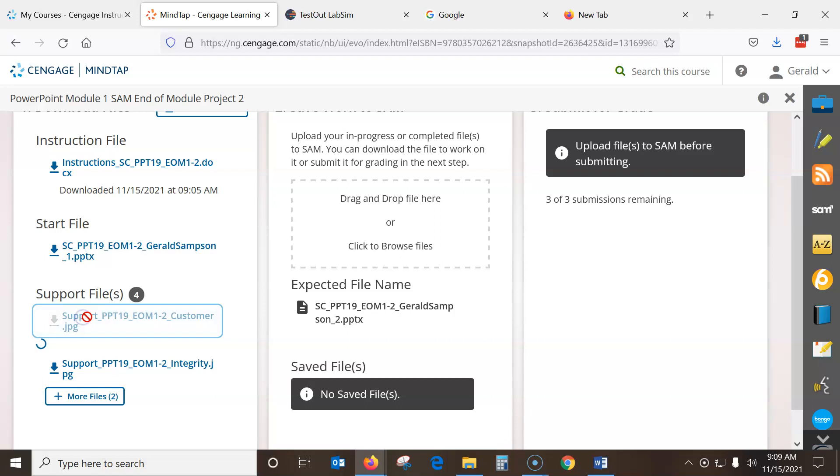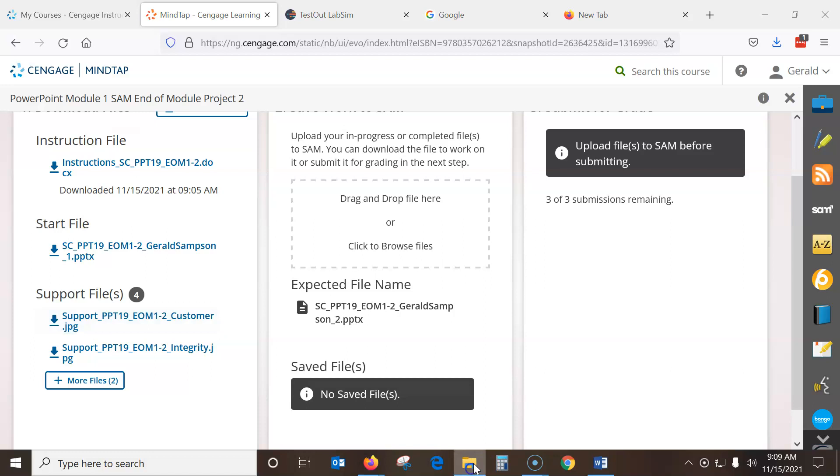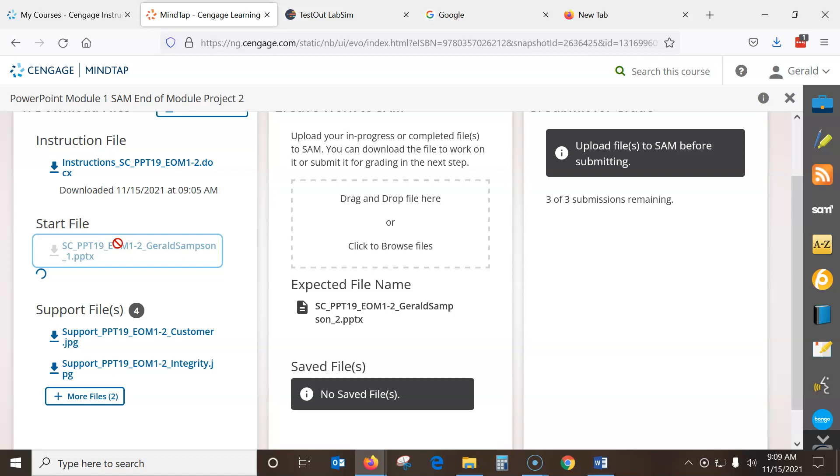So you want to save the files, don't open them. And I already have those there in my download folder here. So now we need to open the PowerPoint. And I do want to open that.